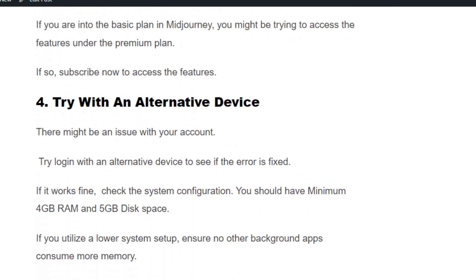Solution number four: try with an alternative device. There might be an issue with your account. Try logging in with an alternative device to see if the error is fixed. If it works fine, then check the system configuration — you need at least 4GB RAM and 5GB disk space to process images without any error.